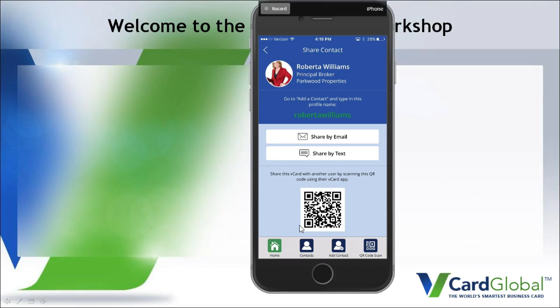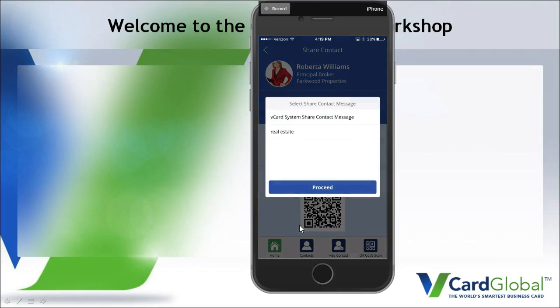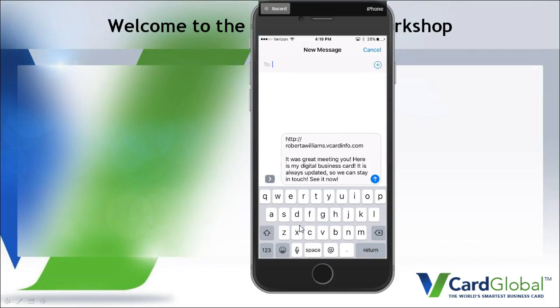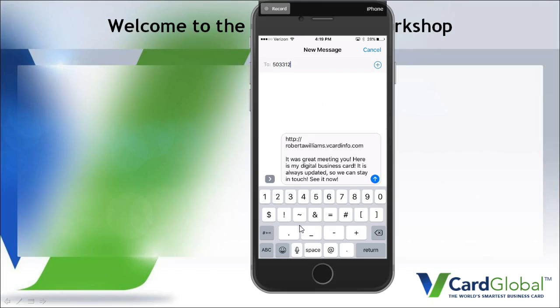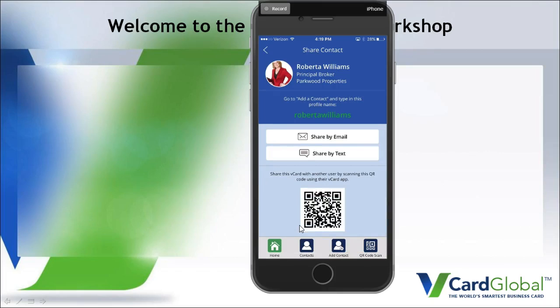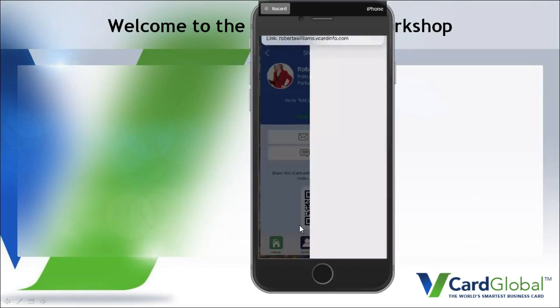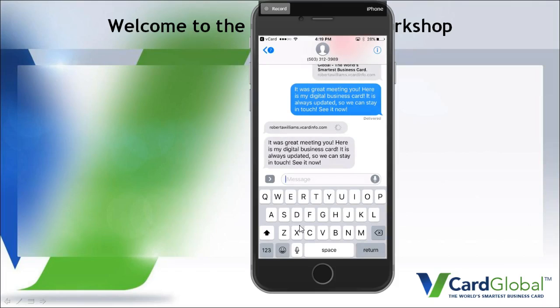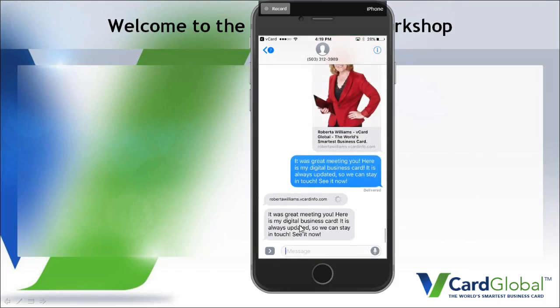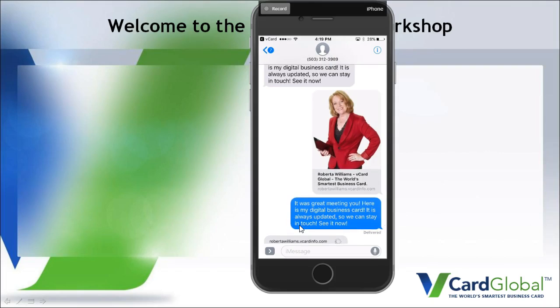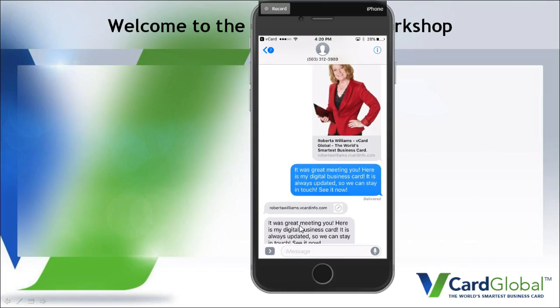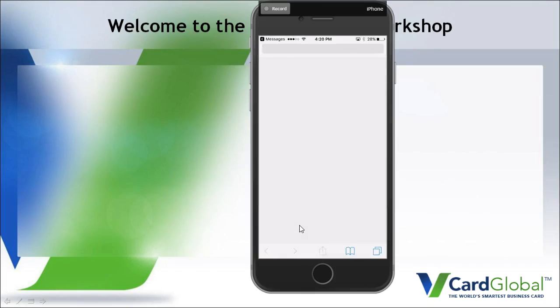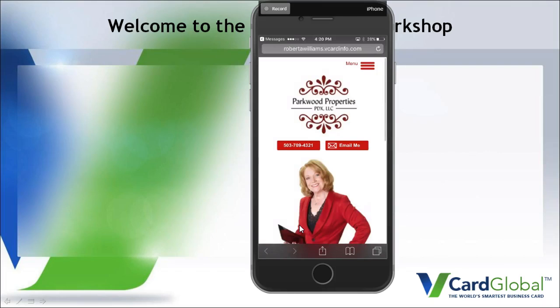The simplest thing to do though to share your card right away is to just click share by text. And then you're going to have the option of choosing different messages. I'm going to just use the default message here. Proceed. And then you type in the number that you want to share it with, and you send it. And there it is. Here's my message. It comes back here to me. And as you can see as it comes through it has this beautiful picture of Roberta here. So this is a great way to send someone your card. I've got the picture of Roberta here. It's great meeting you, here's my digital business card. And if I click on the link there it opens up her full card.